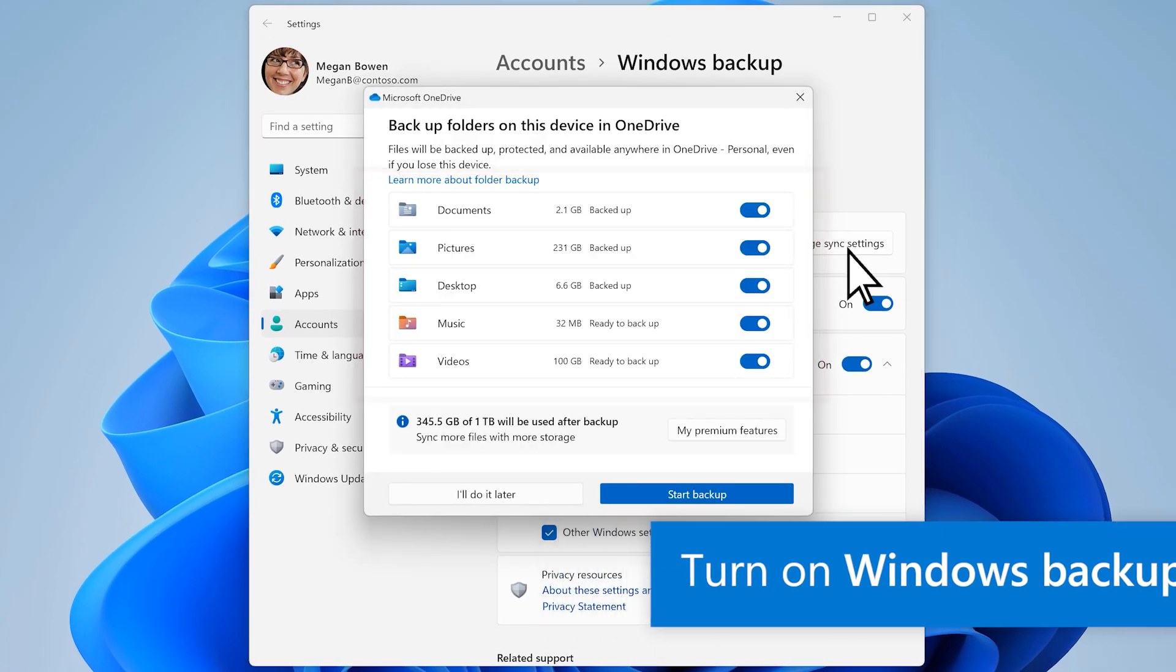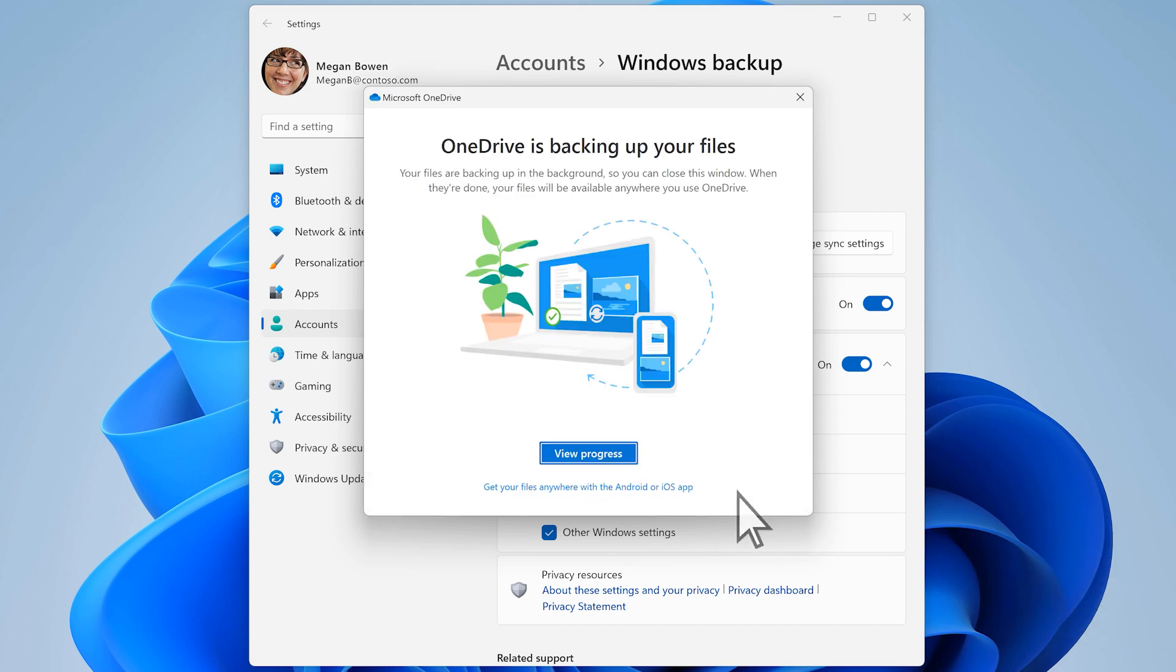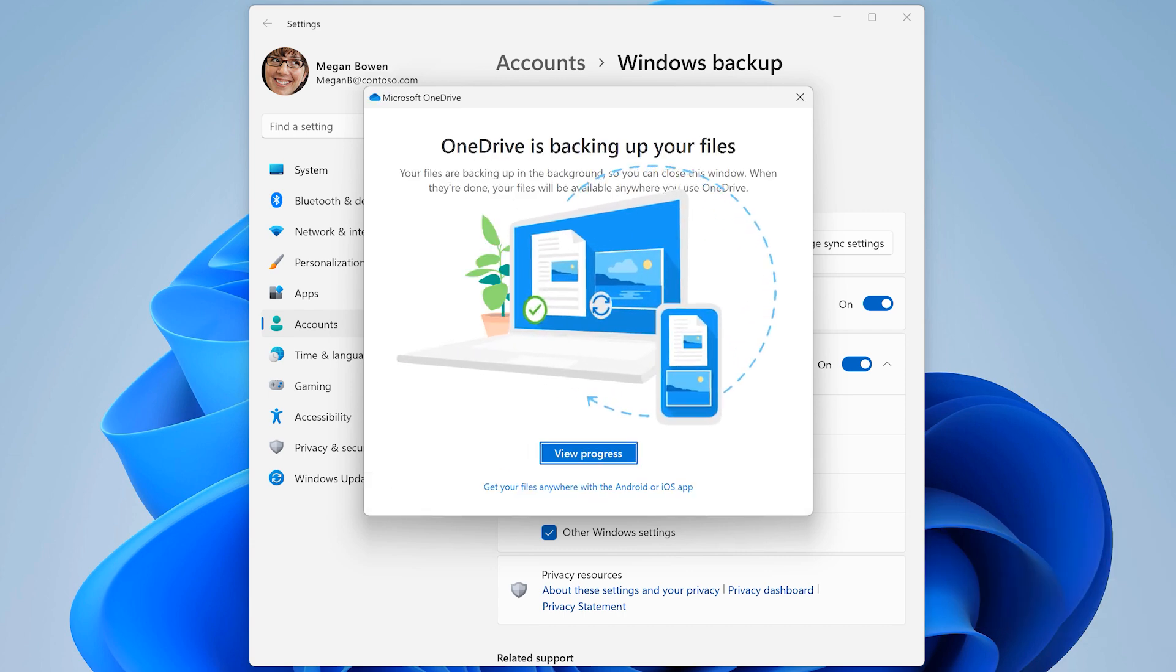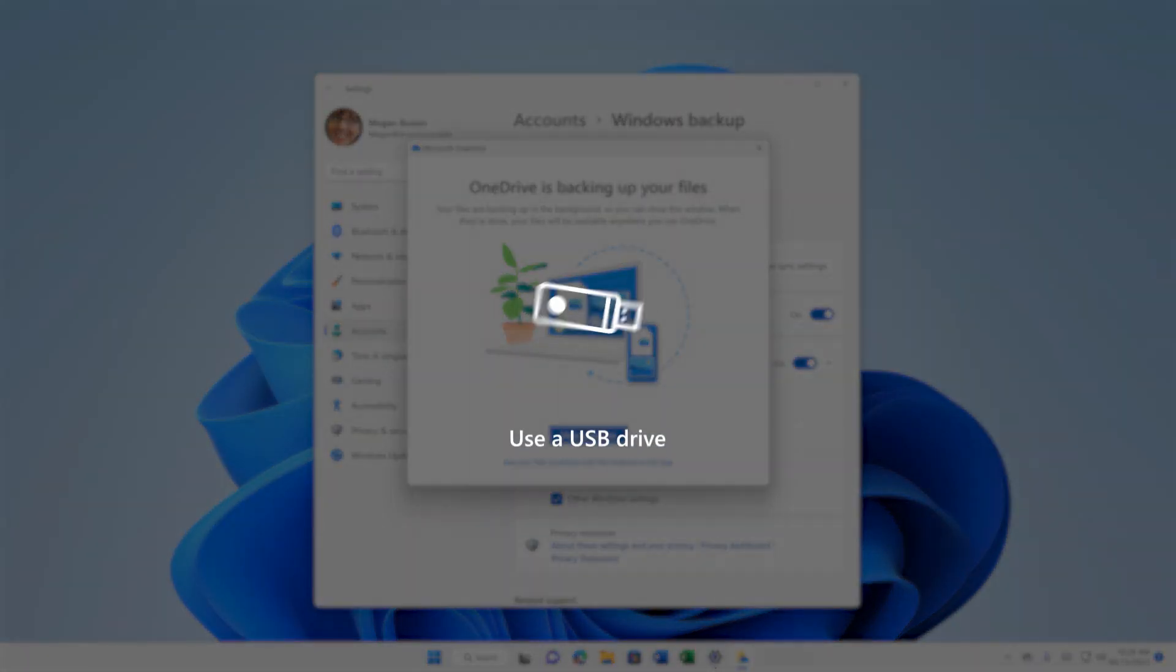If you have additional files or folders you want to keep, back those up too. If you don't have OneDrive, you can use a USB drive instead.